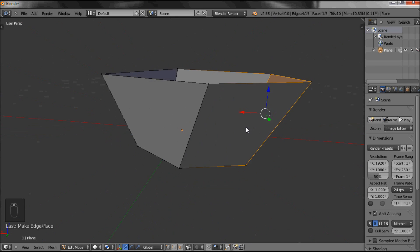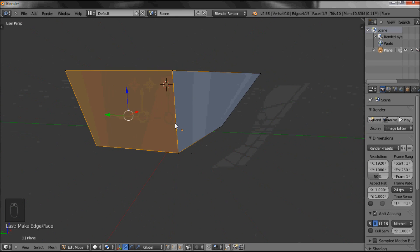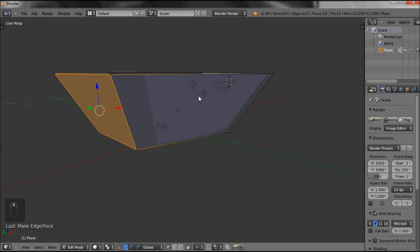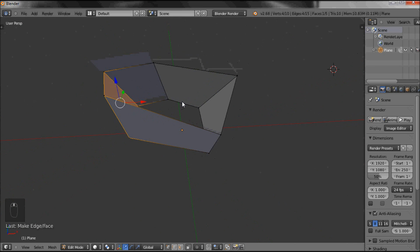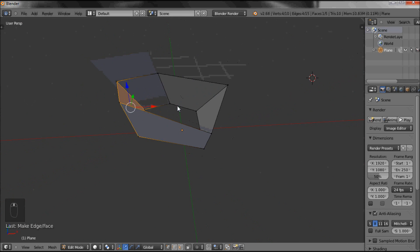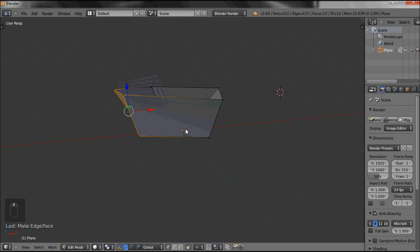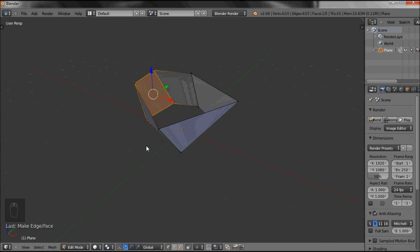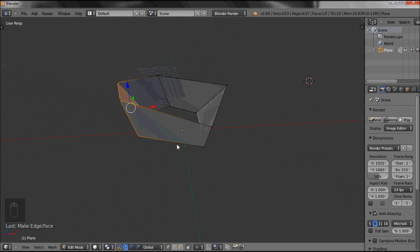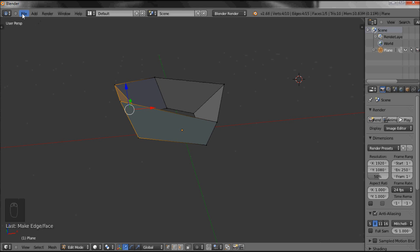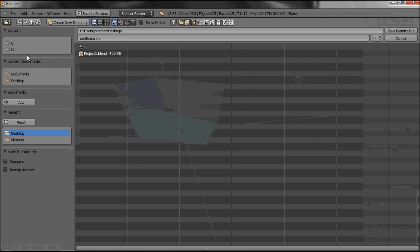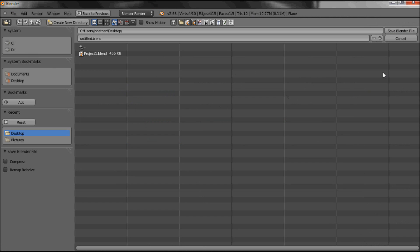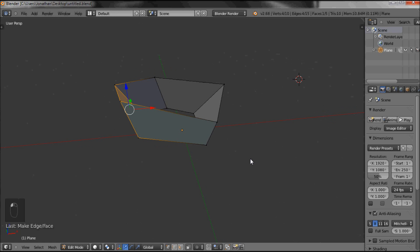So there we have it, a very simple way of joining the dots and being able to draw objects in three dimensional space. File, Save, and we have the project saved.